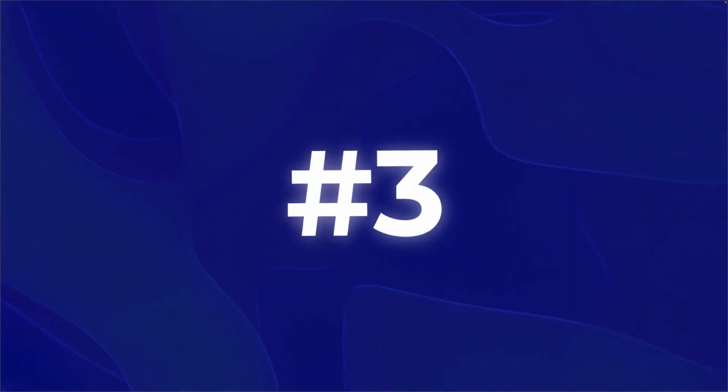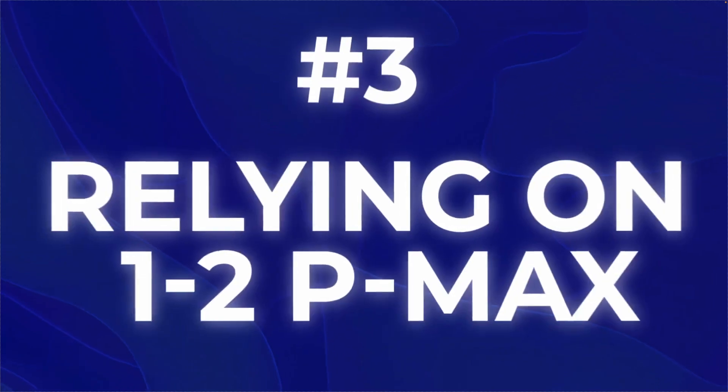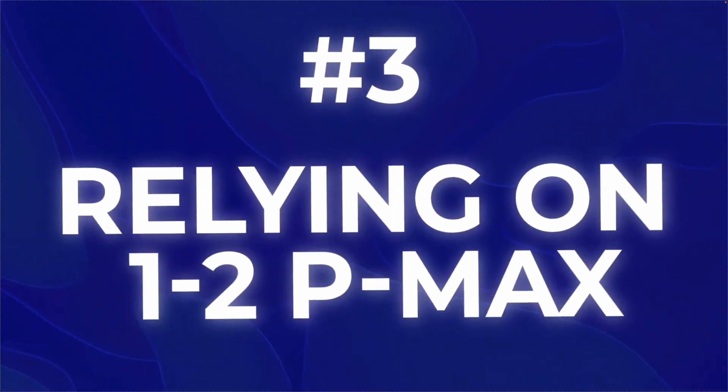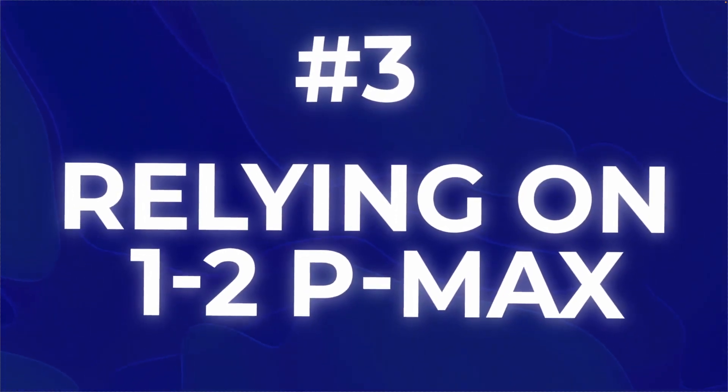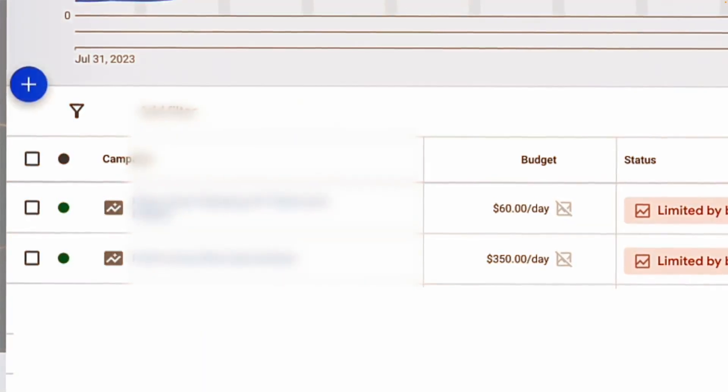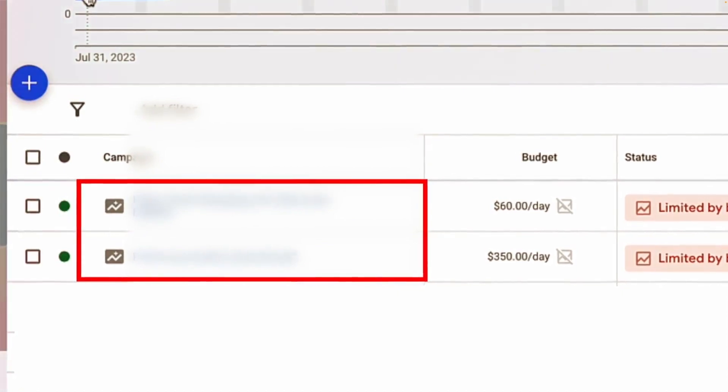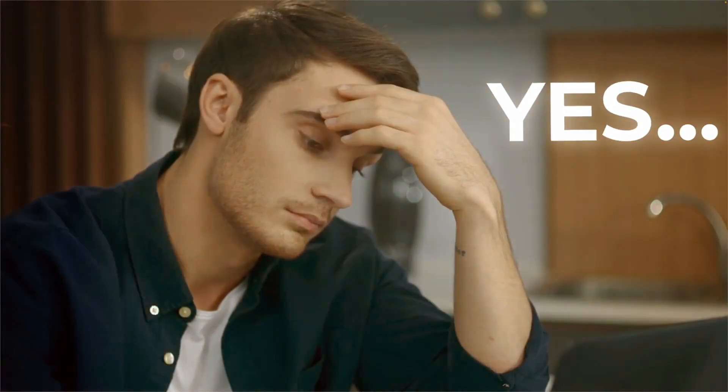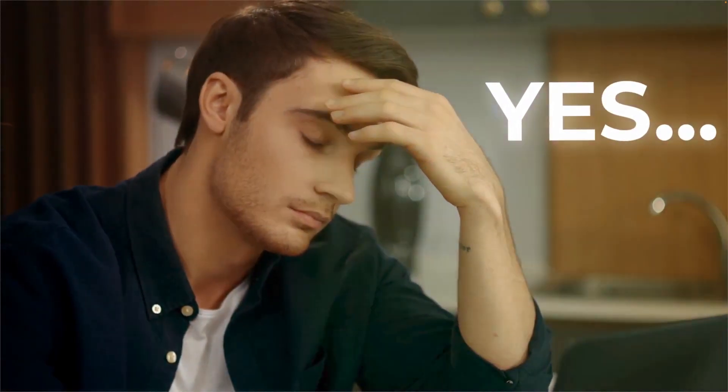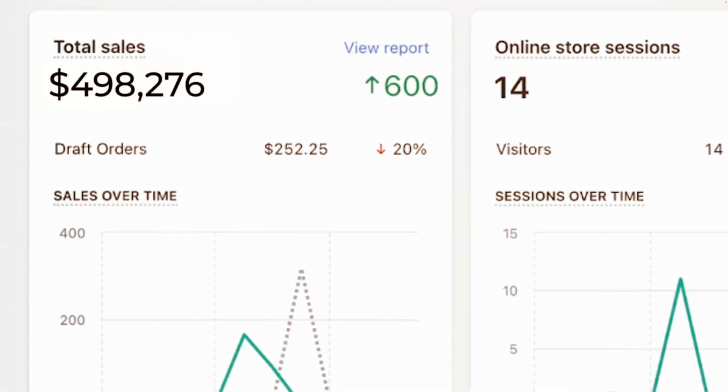Or you might be on the other side where you're completely relying on just one or two major performance max campaigns. And that's literally all you have going on. Your entire brand and results depend on those one or two P max campaigns. Well, if you said yes to any of these, then unfortunately you may not be on the right path, but don't worry. I've been there before as well. And while it may seem like it's the end of the world, trust me, it's just the beginning of your scaling journey.